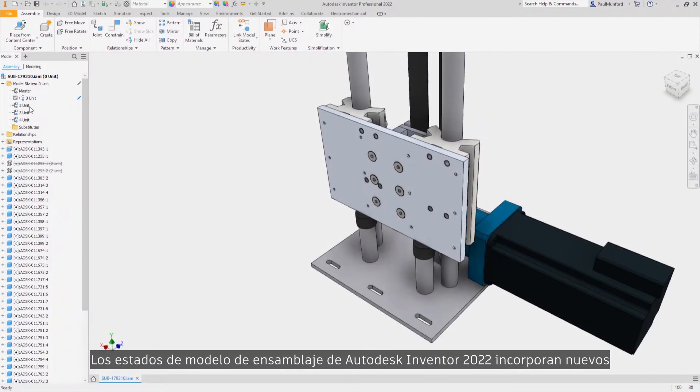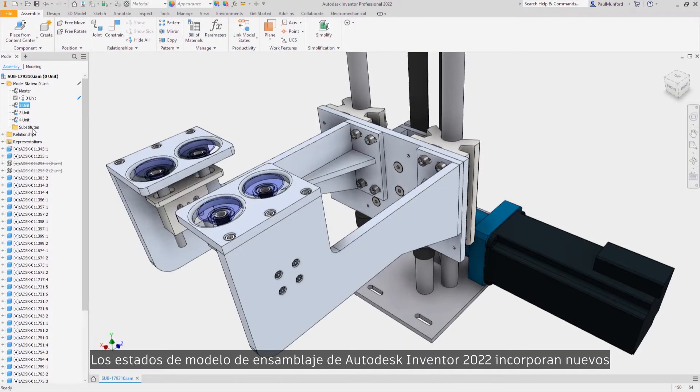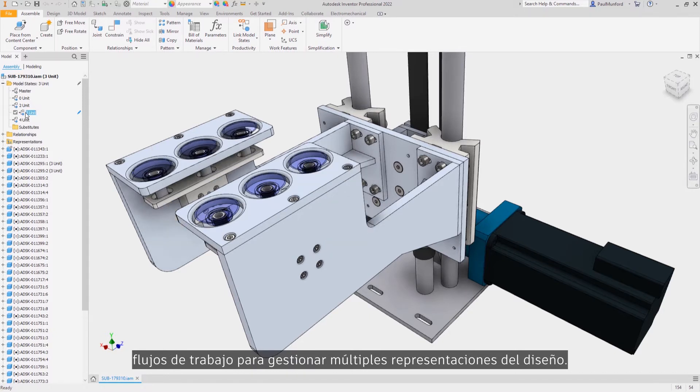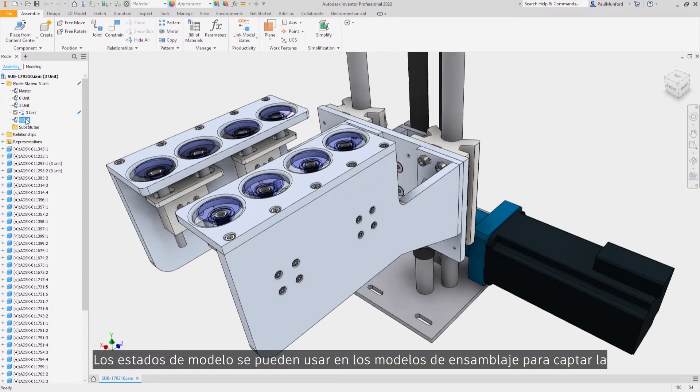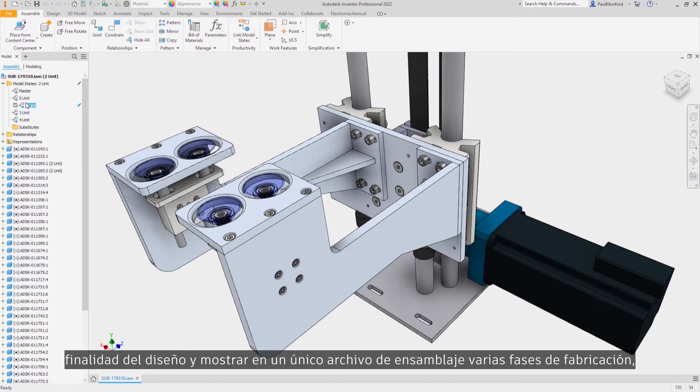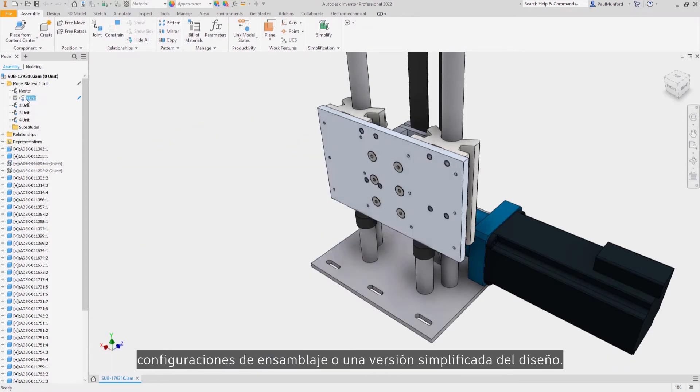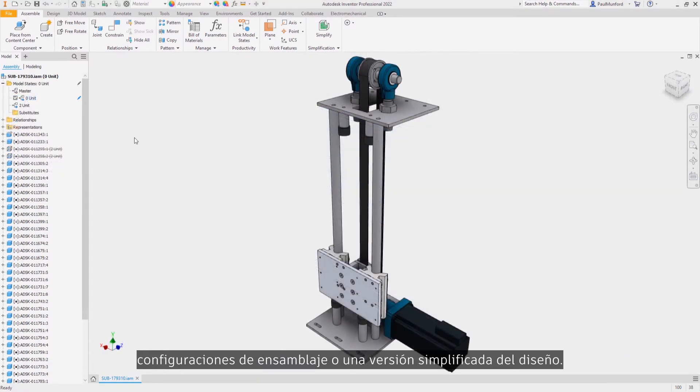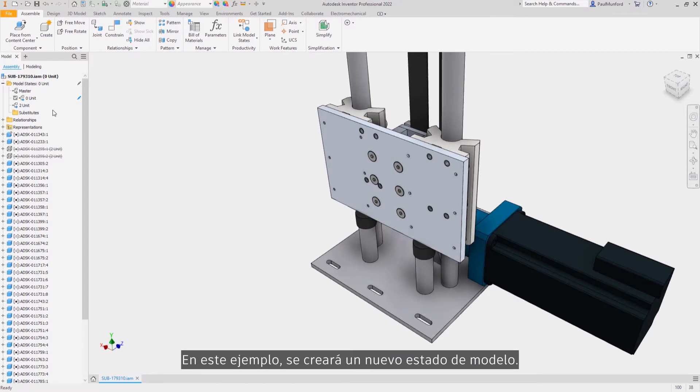Assembly model states inside of Autodesk Inventor 2022 provide new workflows to manage multiple representations of your design. Model states can be used in assembly models to capture your design intent, show multiple manufacturing stages, assembly configurations, or a simplified version of your design inside of one assembly file.